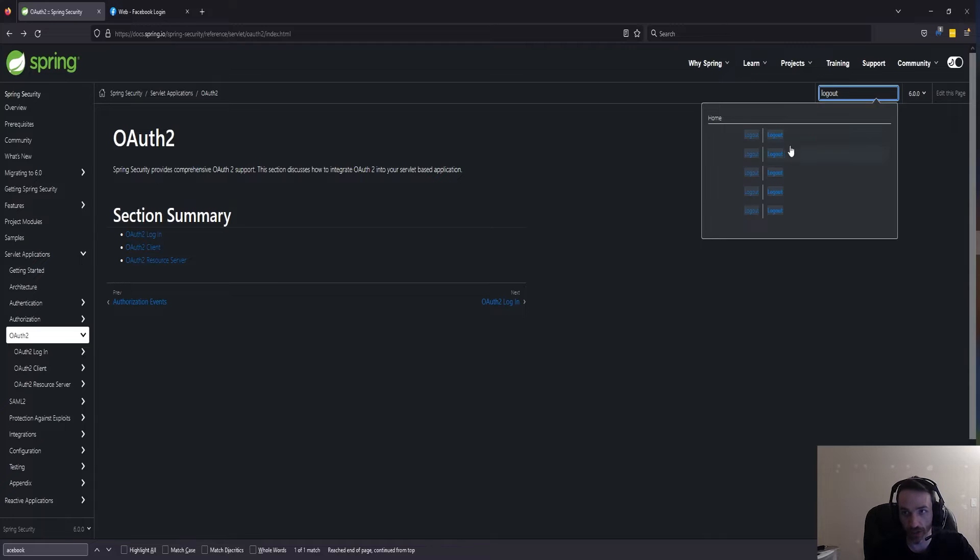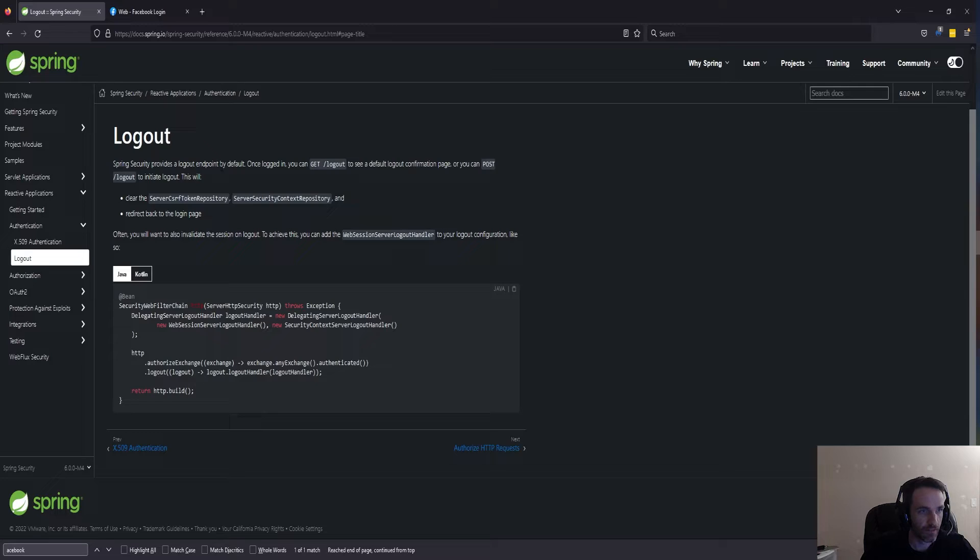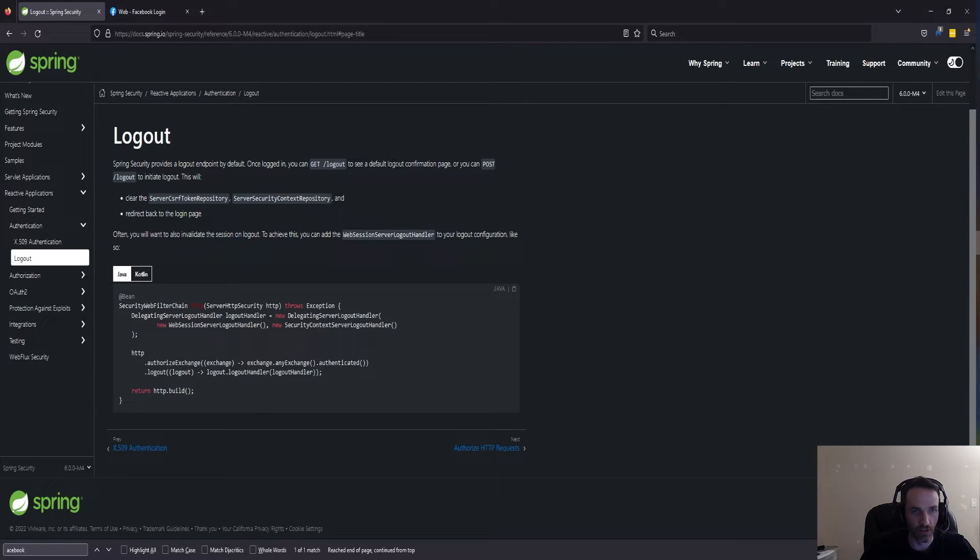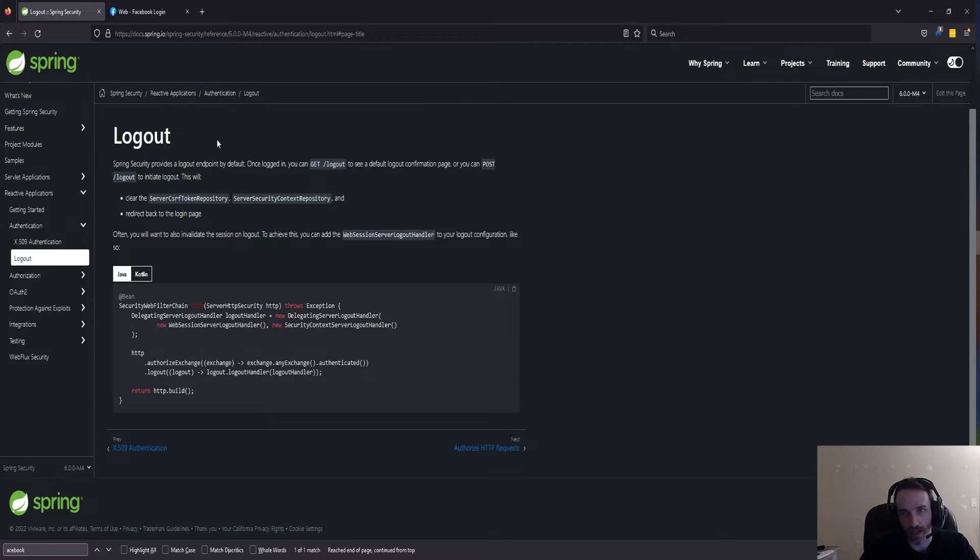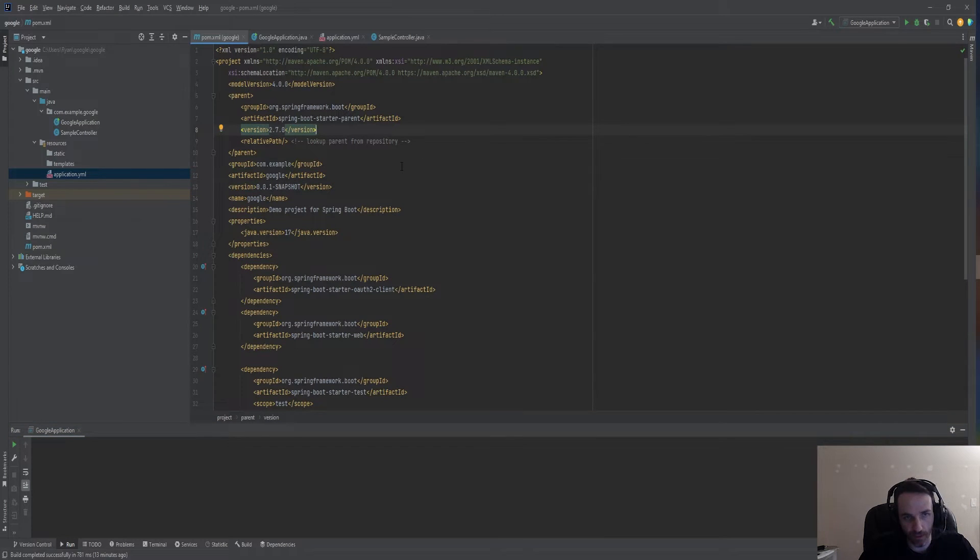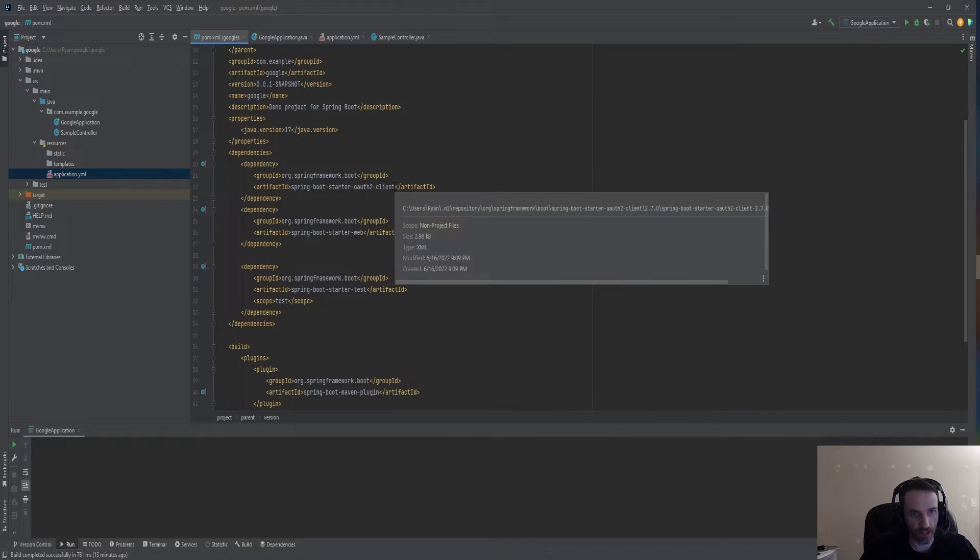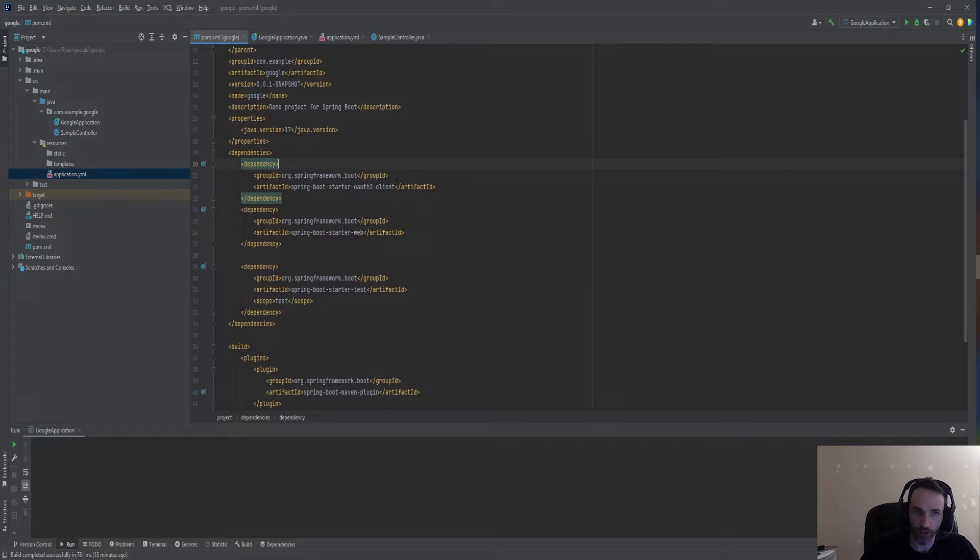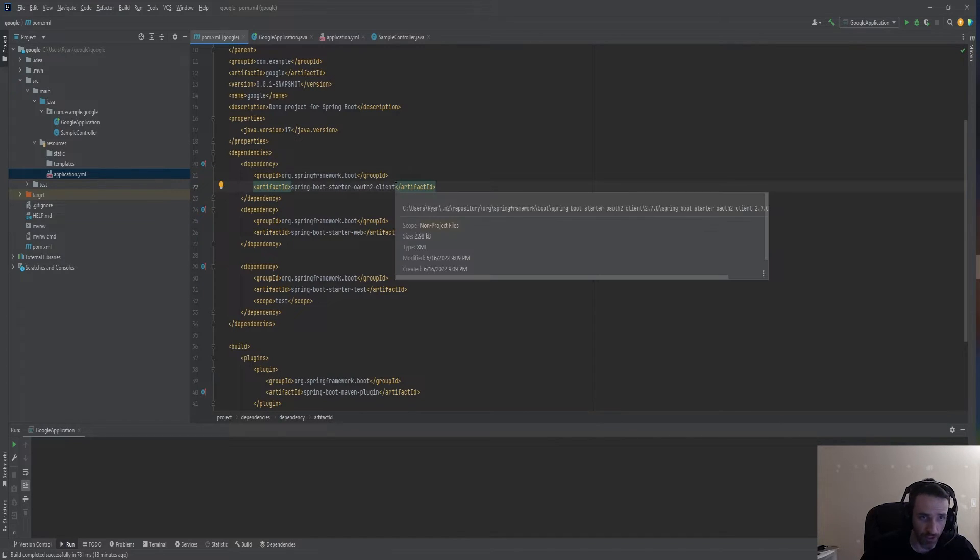Let's see what the docs suggest. I would search the docs for logout. It says Spring Security provides a logout endpoint by default. Once logged in, you can GET /logout to see a default logout confirmation page, or you can POST /logout to initiate logout. You could probably add a button or something to that effect. Let's go back and start up the application from before.